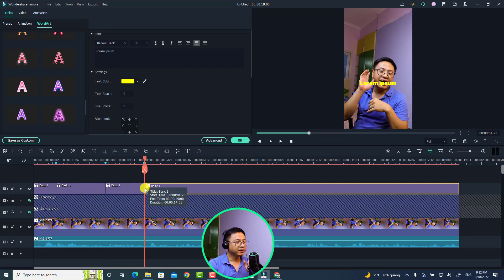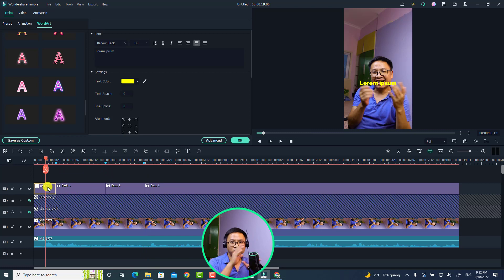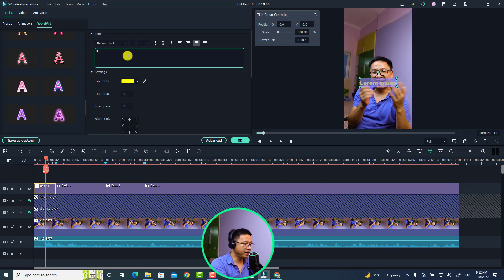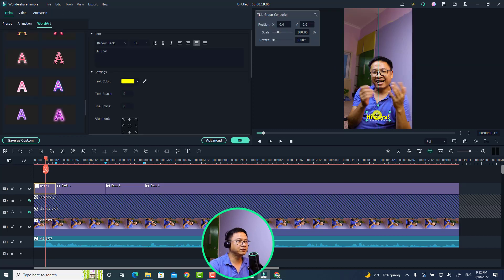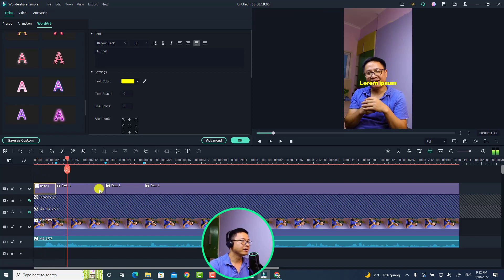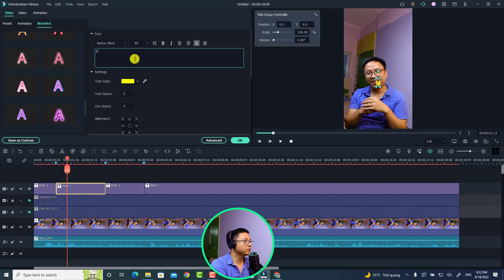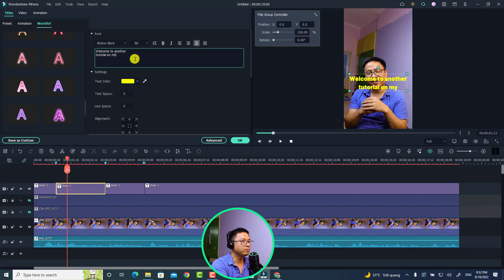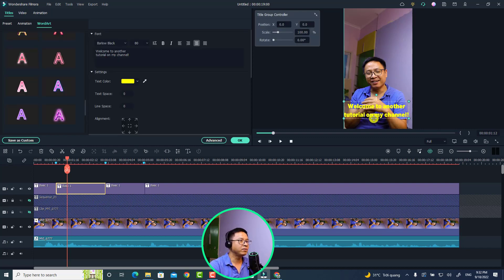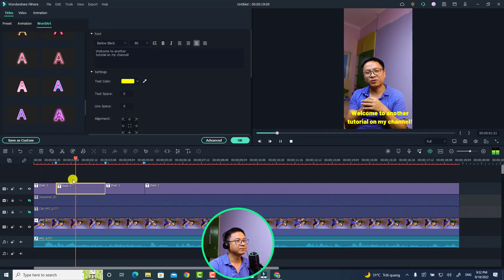Just split the subtitles repeatedly and then change the text inside each segment and adjust the position if you want. For example, here we can type 'hi guys' and adjust the position. Then 'welcome to' and 'another tutorial on my channel' — adjust position as needed. Continue in sequence: 'hi guys, welcome to another tutorial on my channel.'